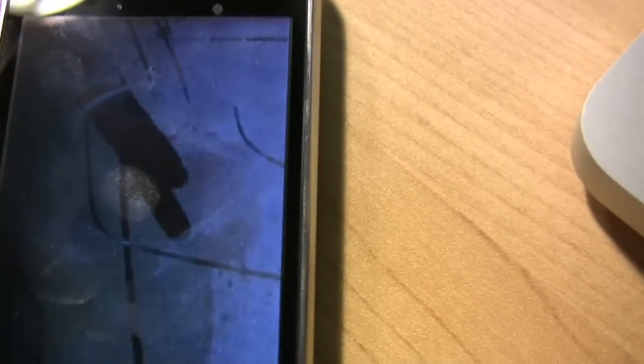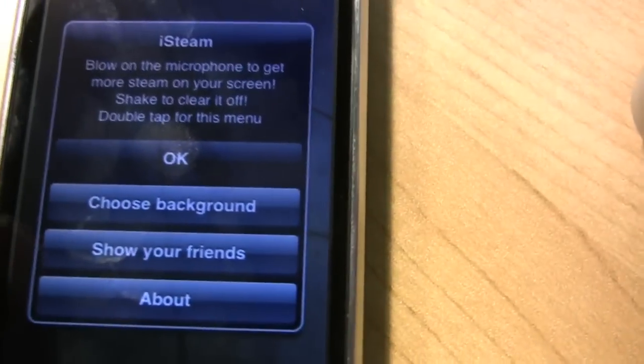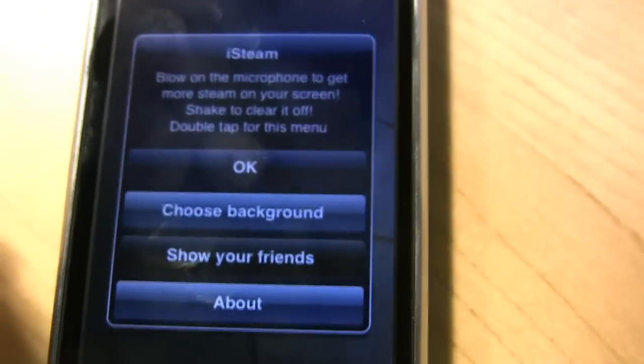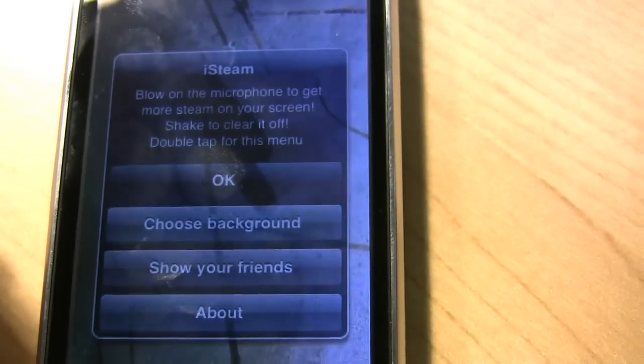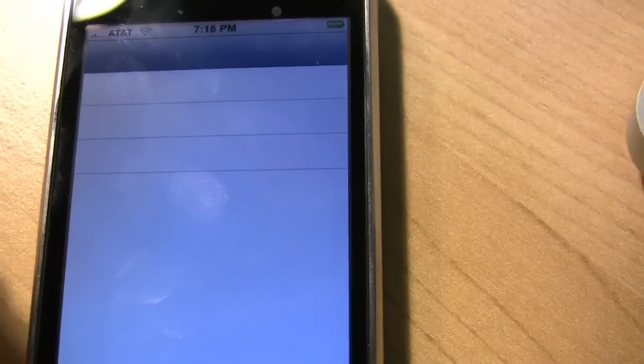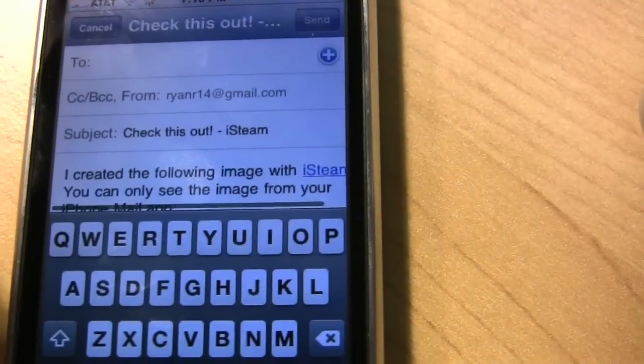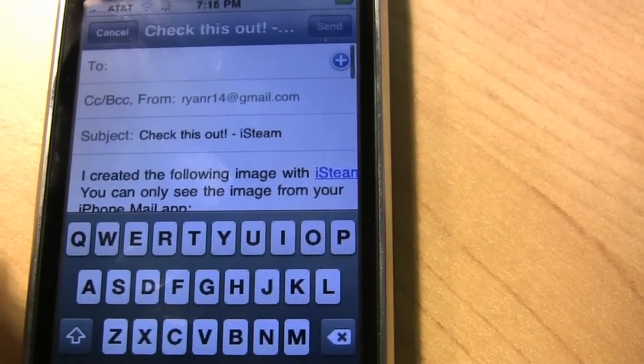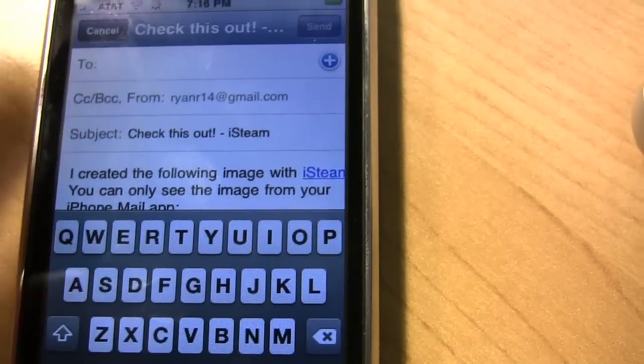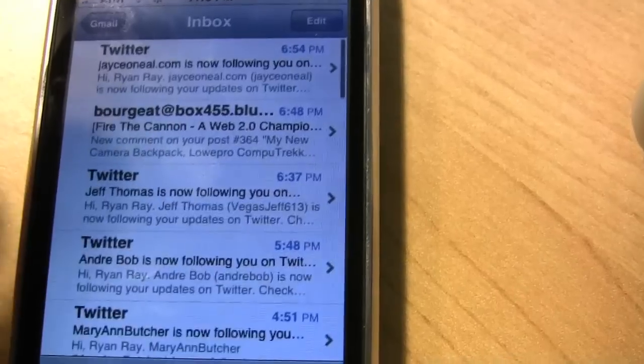And then double tap on this again, you can show your friends, and then from there you can email what you just drew to one of your friends. And I won't type anybody's email address in, so don't give it away.